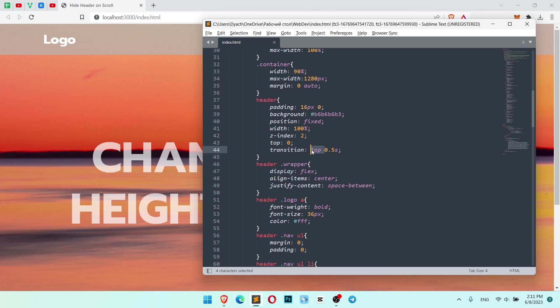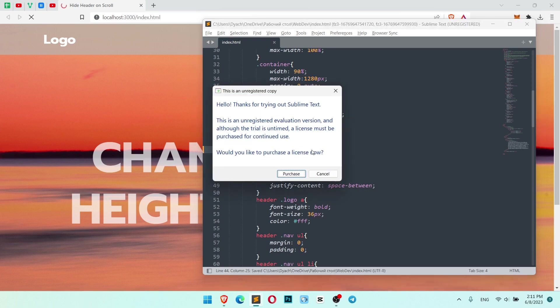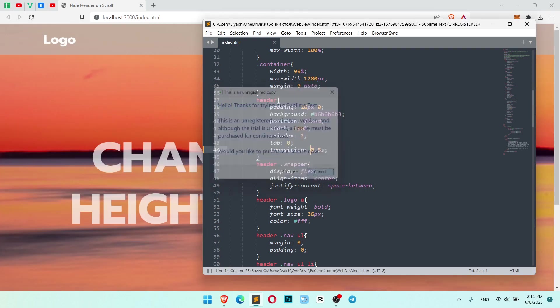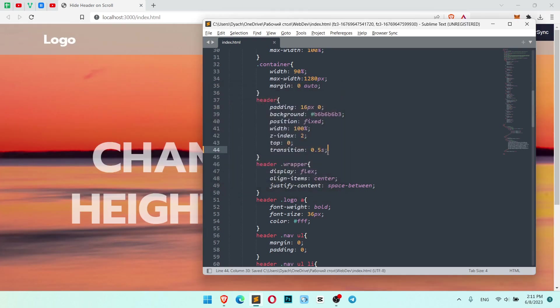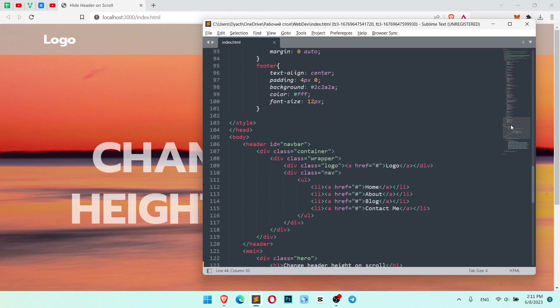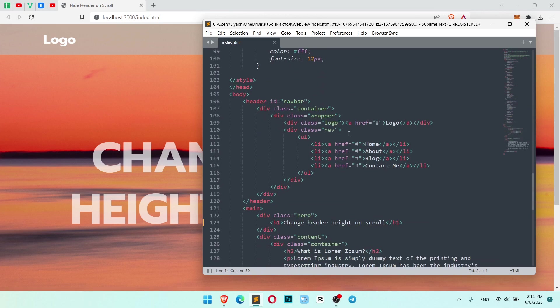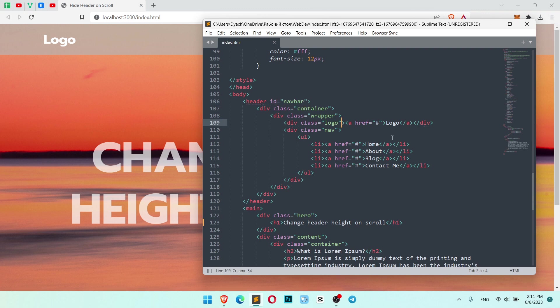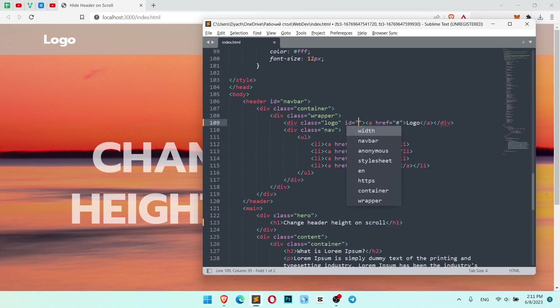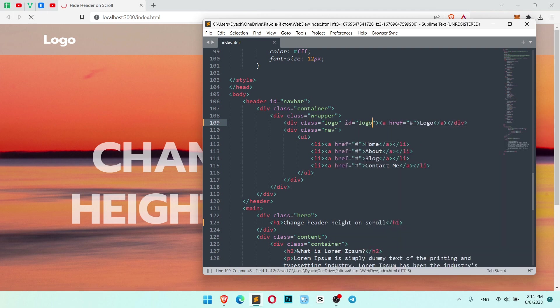In this case, transitions should be not just common transition. Now we need to find our header. Our header has ID navbar and logo. Let's make logo ID 'logo'. So we have class logo and ID logo.